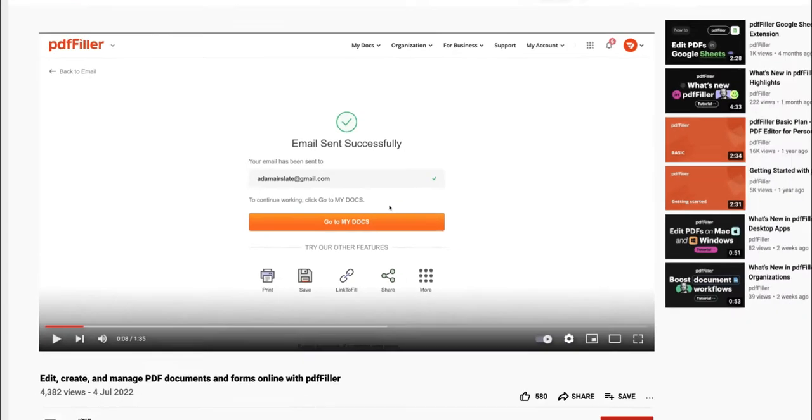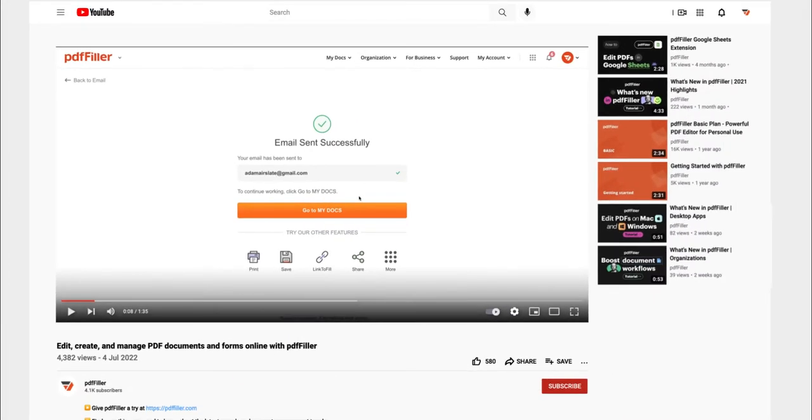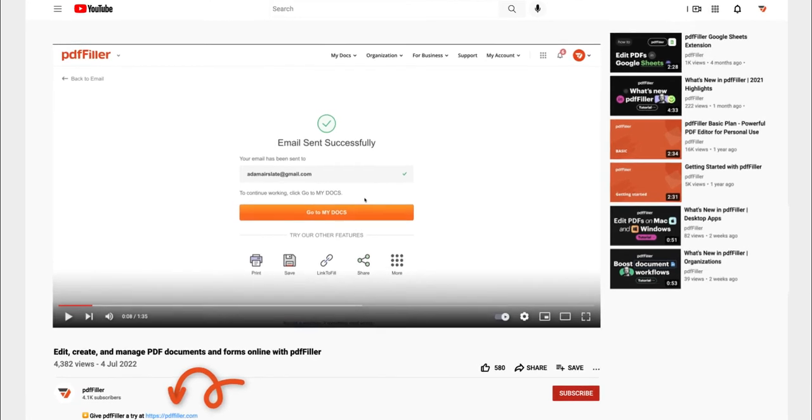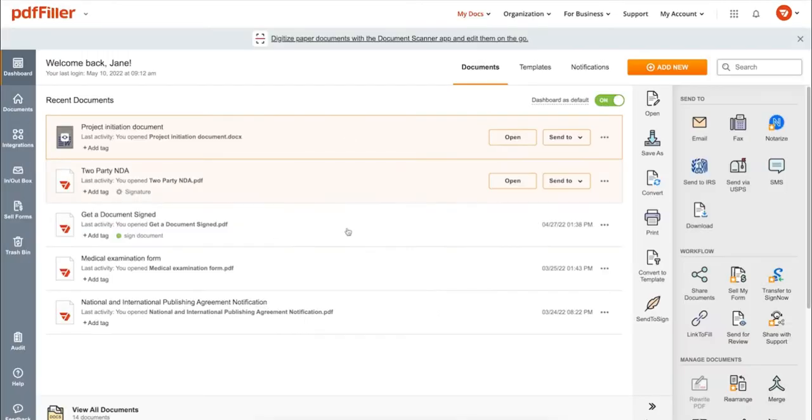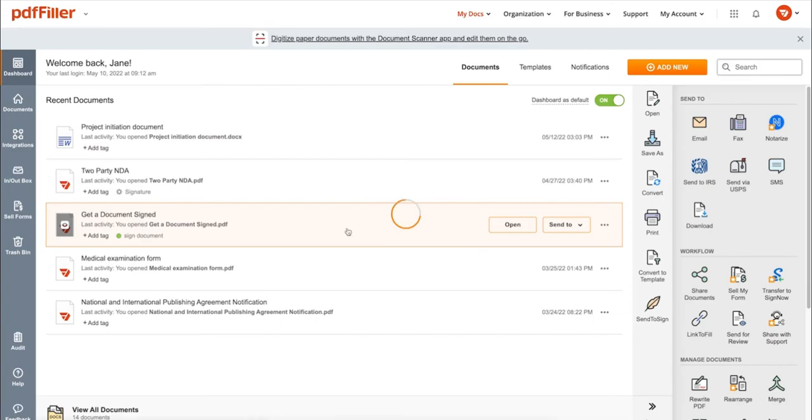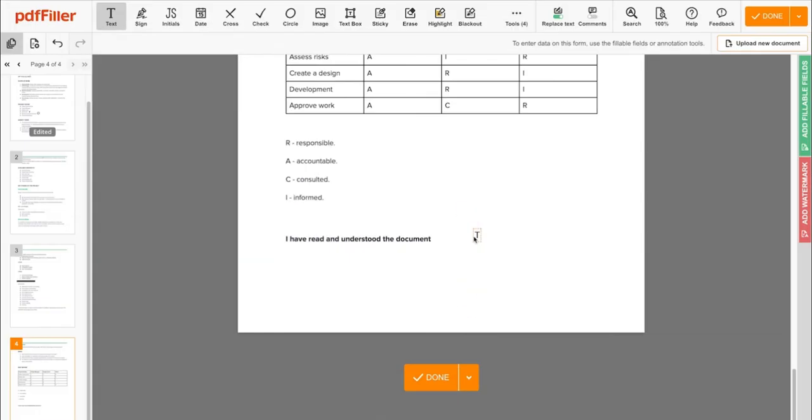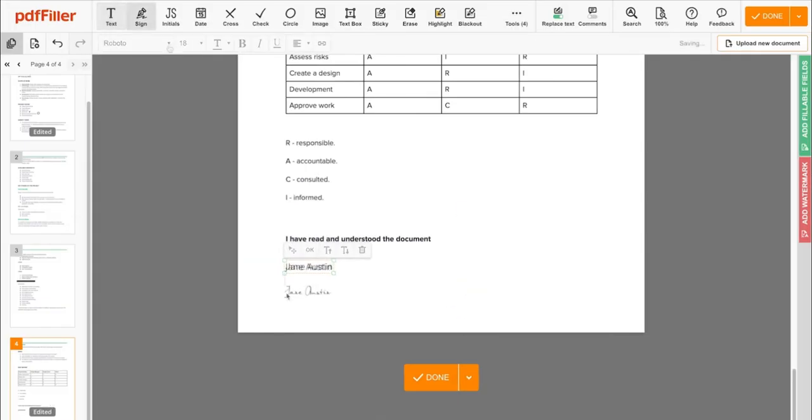If you work with PDF documents on a regular basis, click the link in the description and try PDF filler for a period of 30 days absolutely for free. Use PDF filler to modify your document's content, type or erase text, highlight important information, blackout sensitive data, add sticky notes, images, and so on.